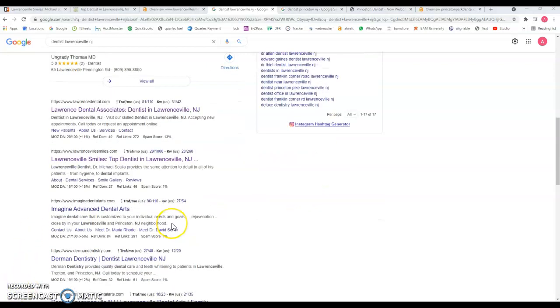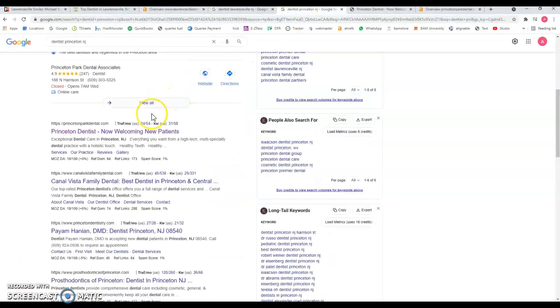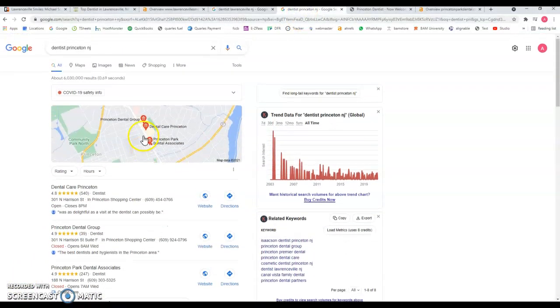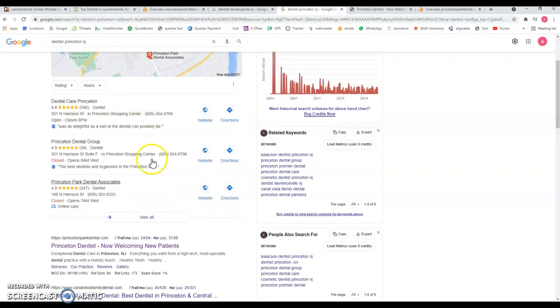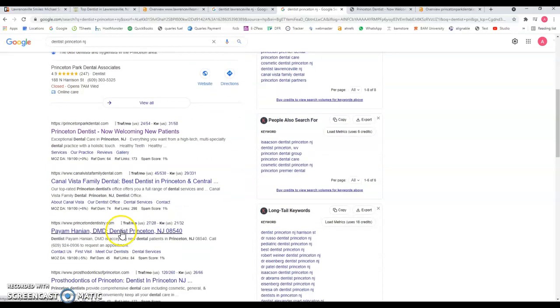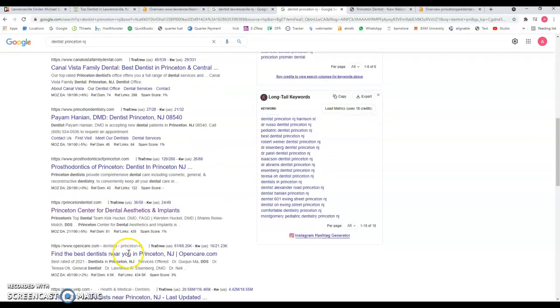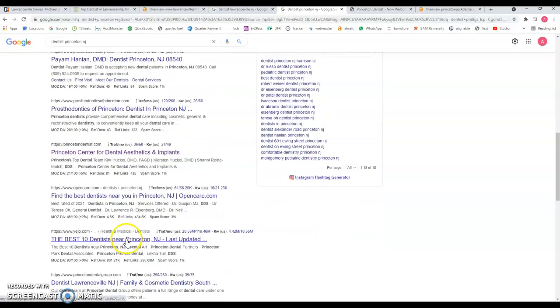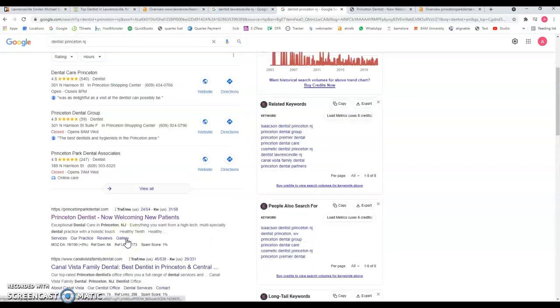That's only for Lawrenceville, but if I do another search for dentist in Princeton, New Jersey, you can be there as well. You can actually start being found in this section, but you're not targeting that specific keyword. You have more keywords like dentist New Jersey that can be of value.